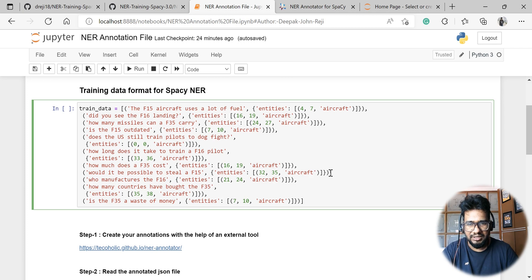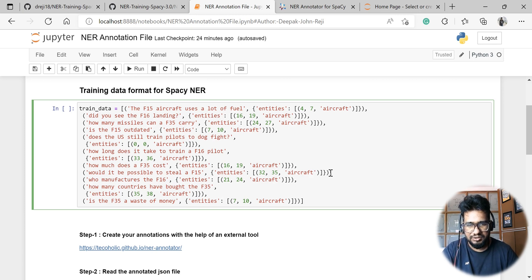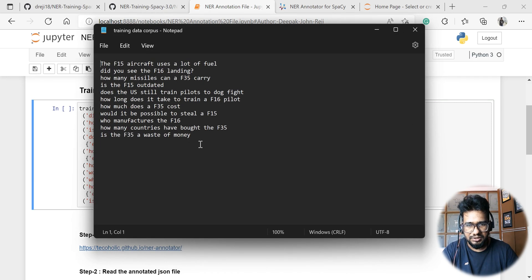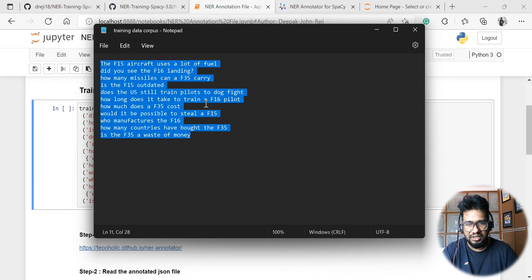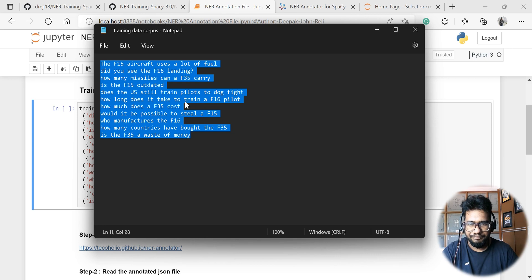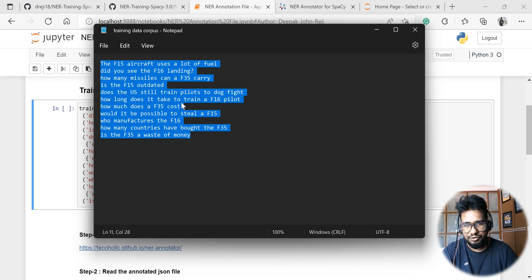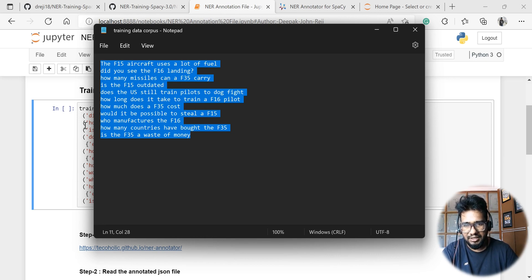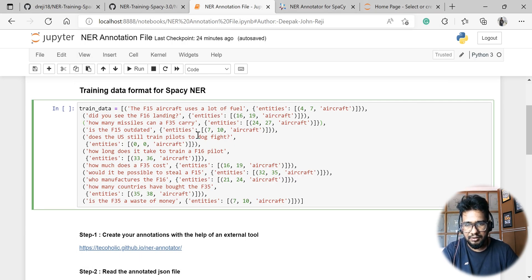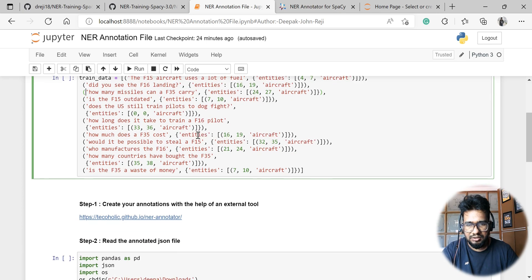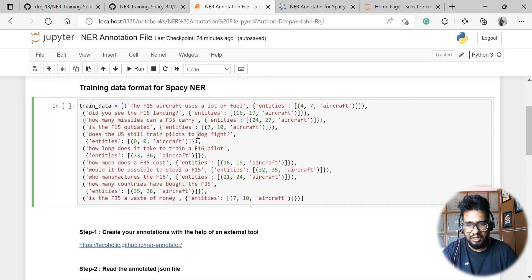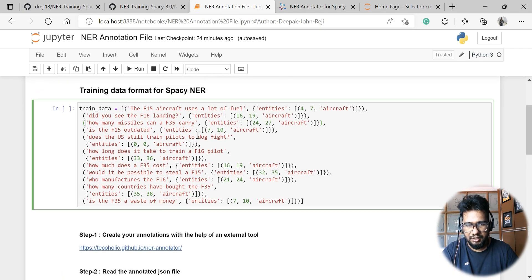Now the challenge is how we can actually make this from a text corpus. Let's say I have a particular text corpus like this which I need to actually train for NER. How we can actually annotate this particular data and make it in this particular format which we need to have ideally. For this, we can simply convert this data into this particular format.